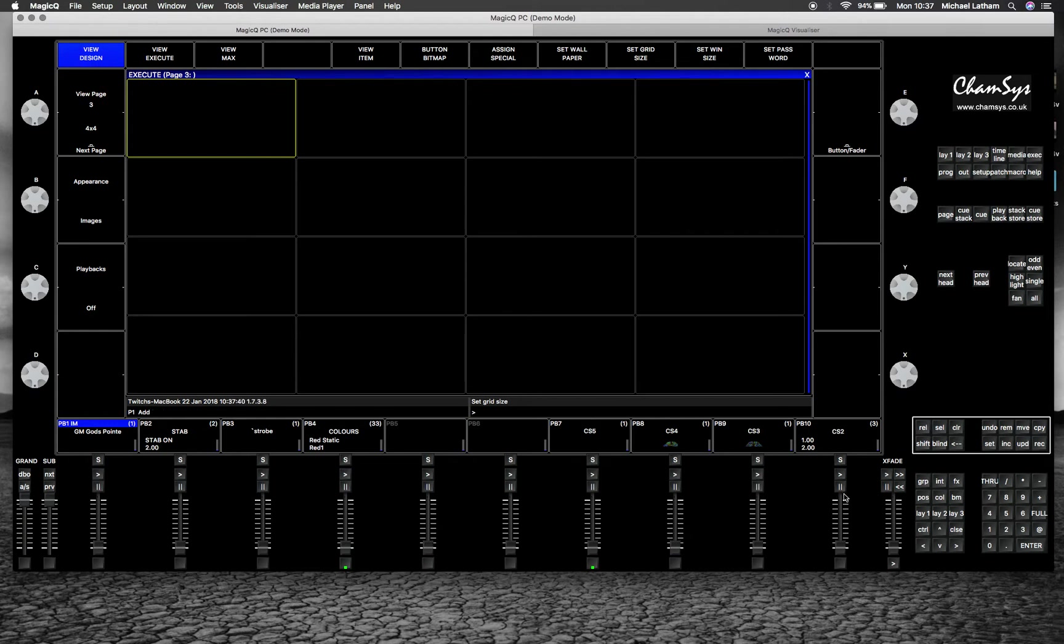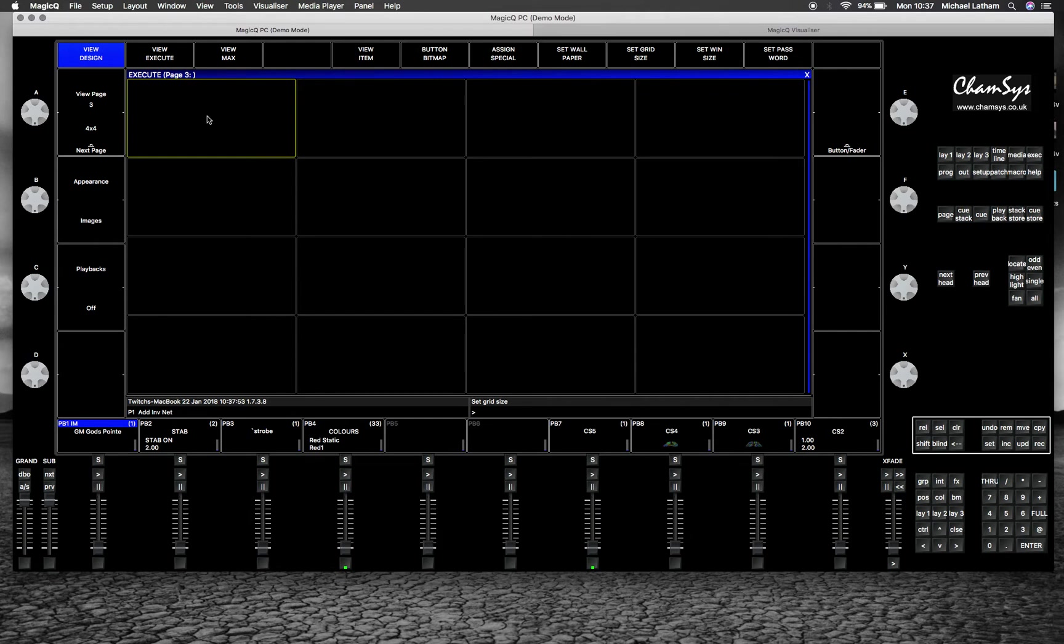Basically we can record information from the programmer straight onto here and just hit it as a flash button or a latch. This is useful for permanent installs or for DJs to select cue stacks on the fly.